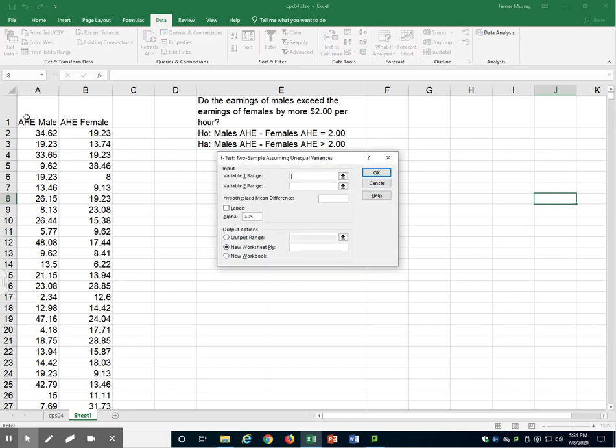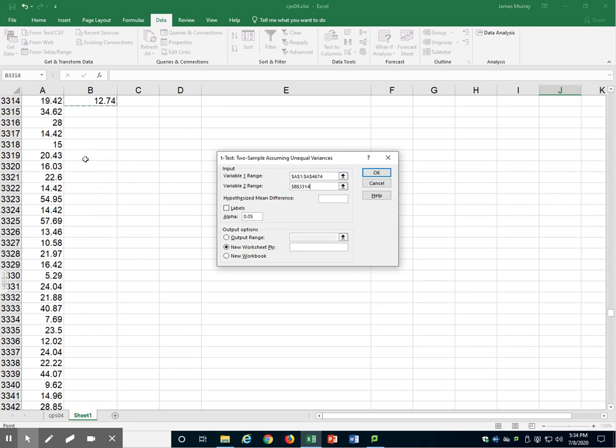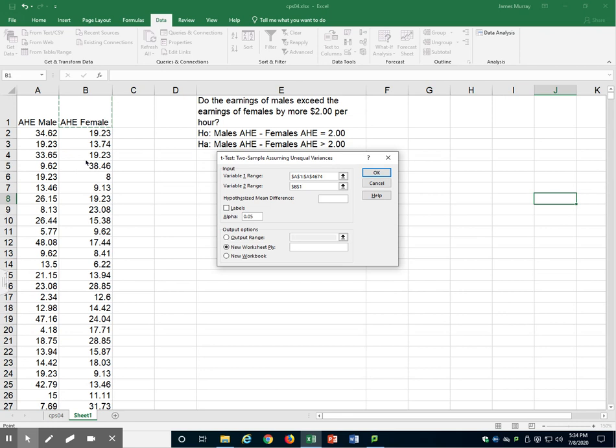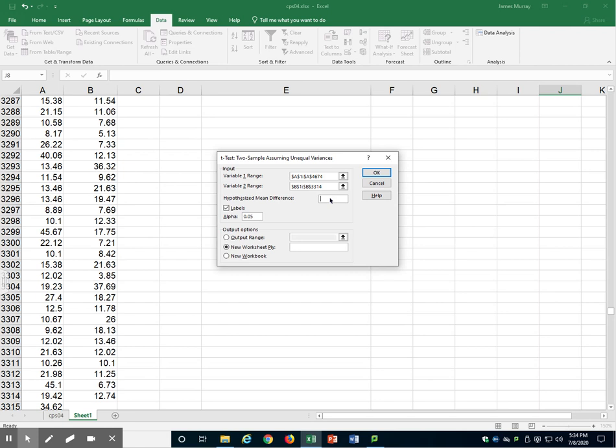For variable one range, I included the very first cell, which was the label. Variable two range. I'm going to check labels since I did include that first row. The hypothesized mean difference is $2 per hour, so I'll put in two right there.